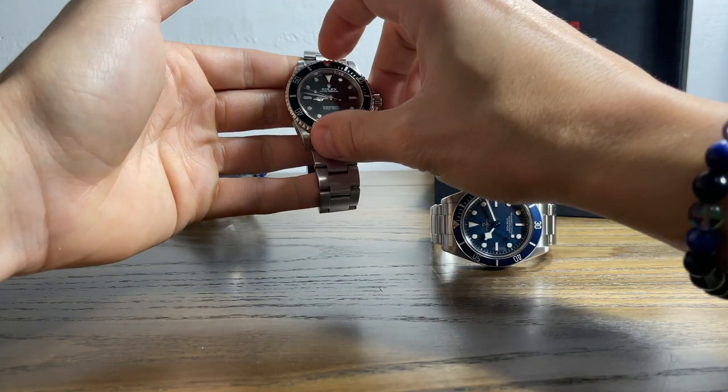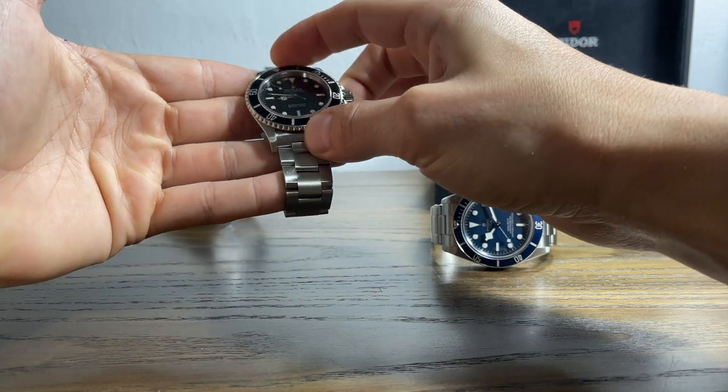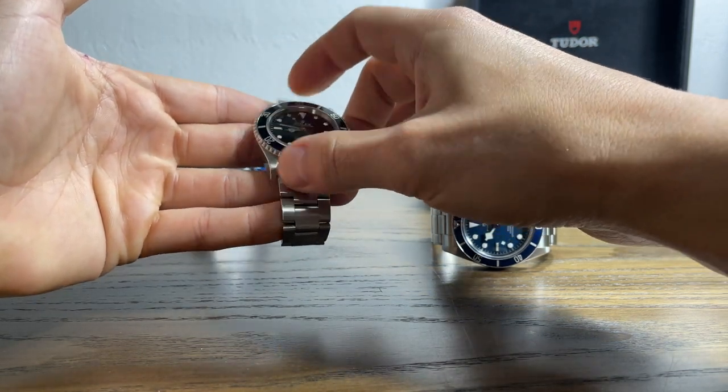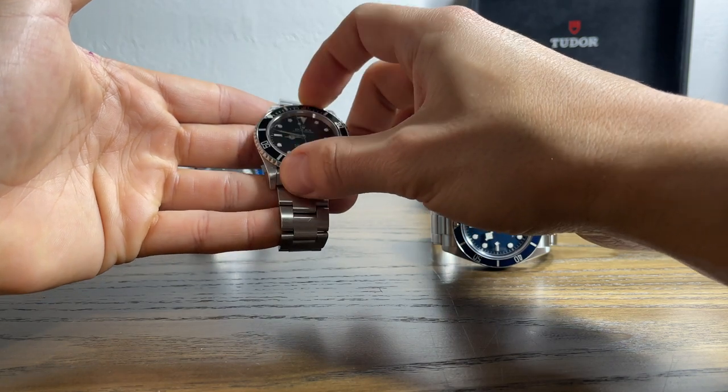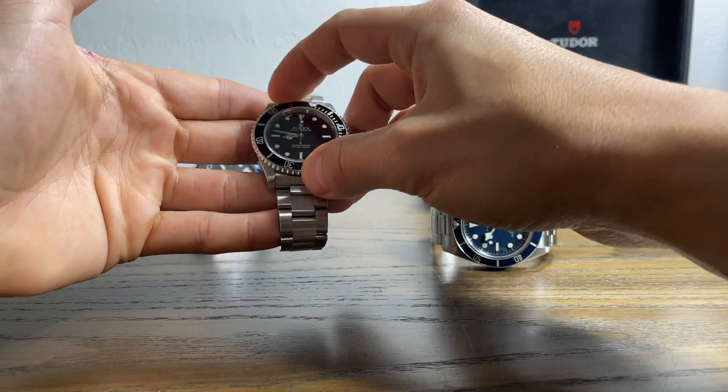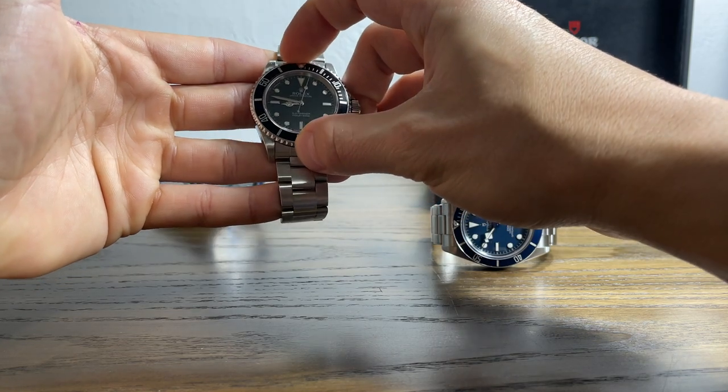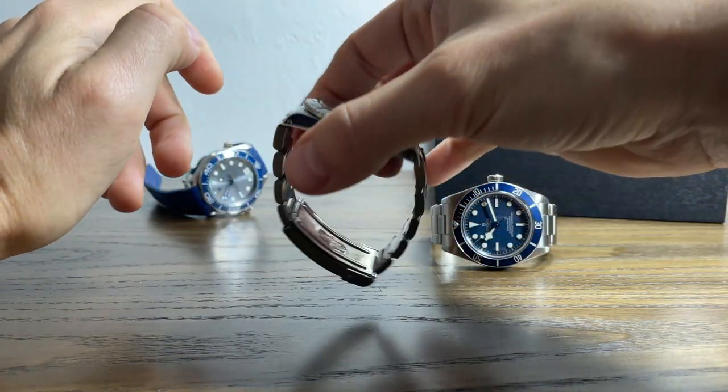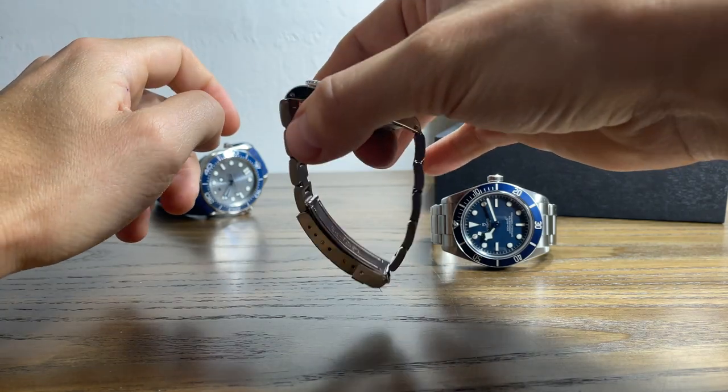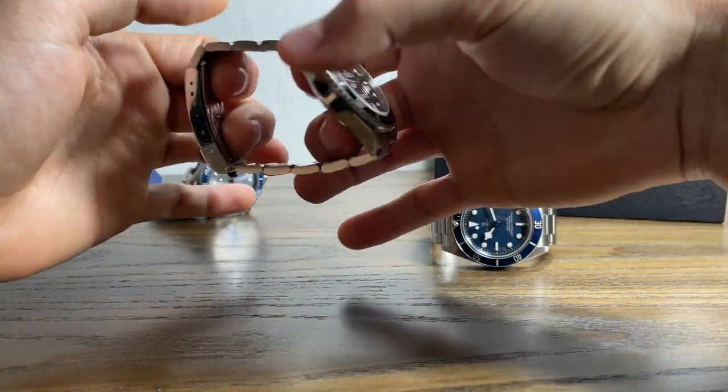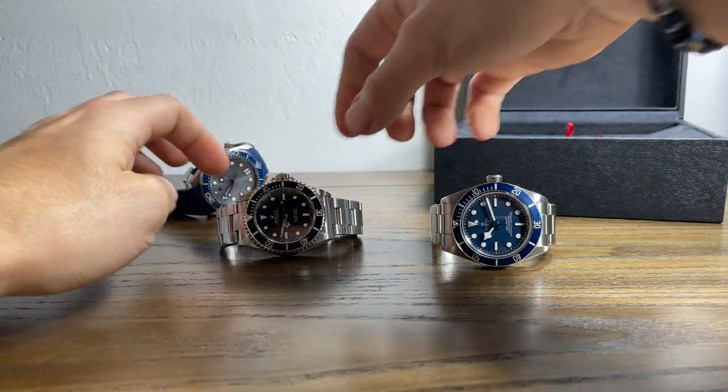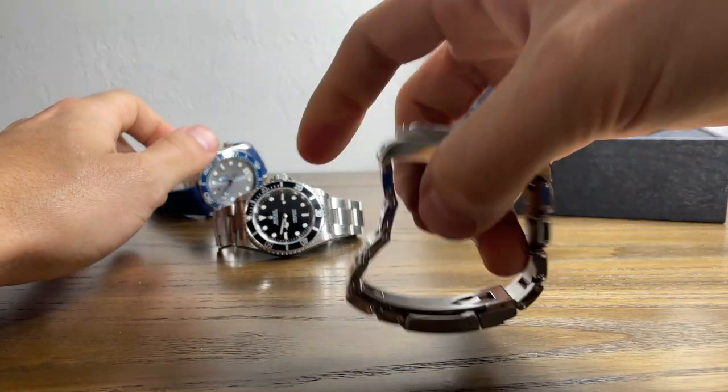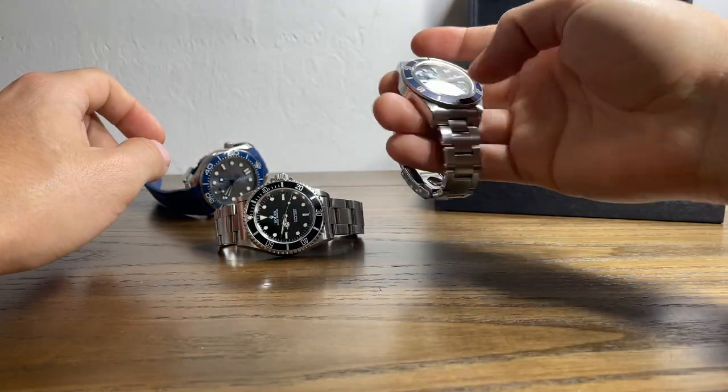Here's the bezel on the Sub, compare it to that. The Sub features that 120 click bezel as opposed to 60 click on the Tudor. Oyster style bracelet from the hollow center links, hollow clasp, hollow end links. Much more solid product.